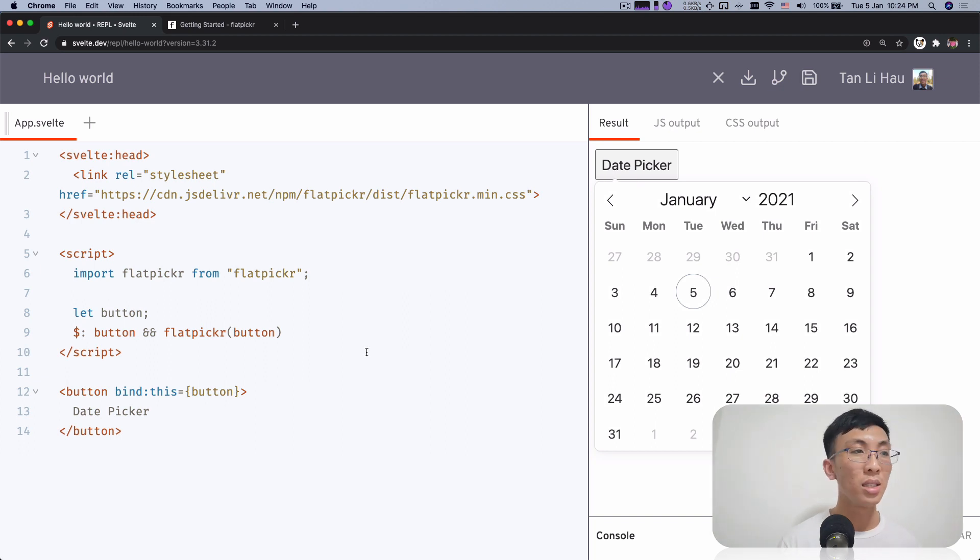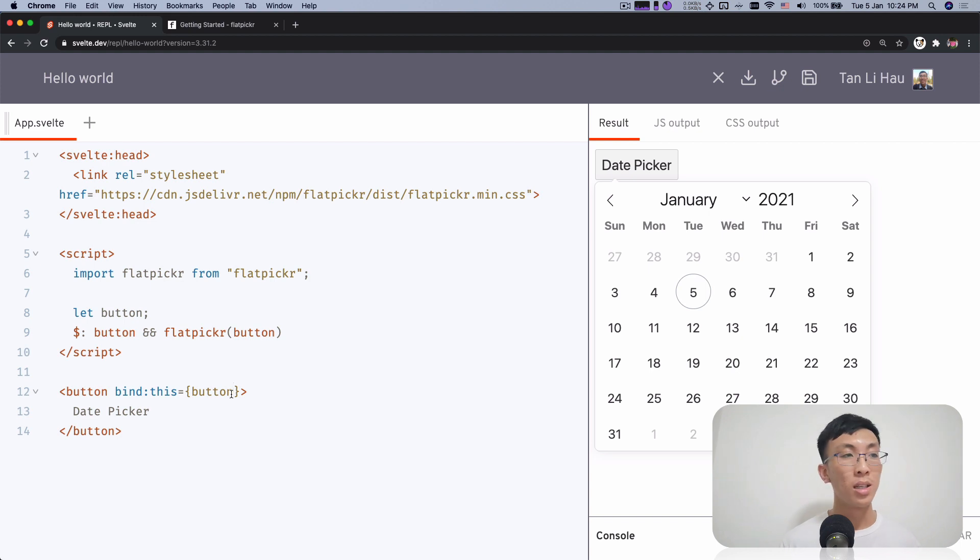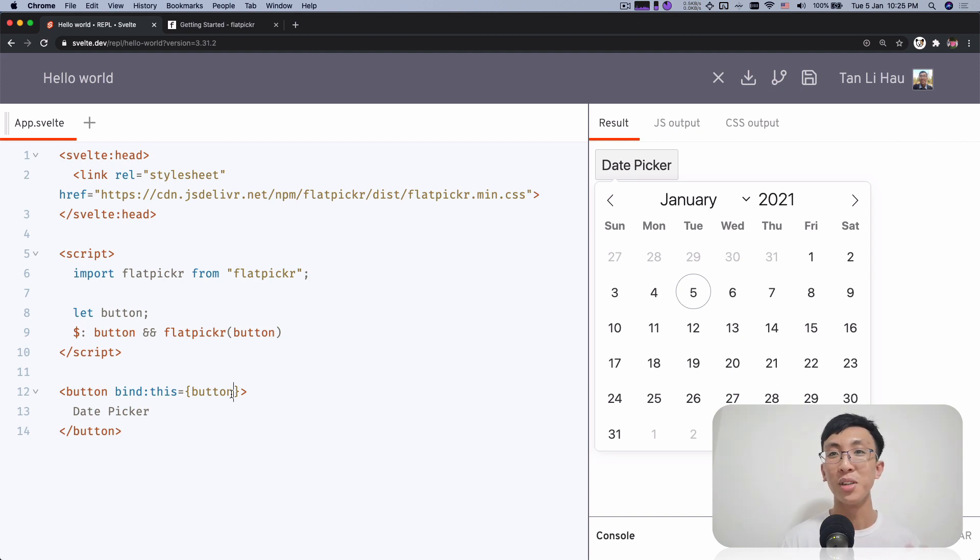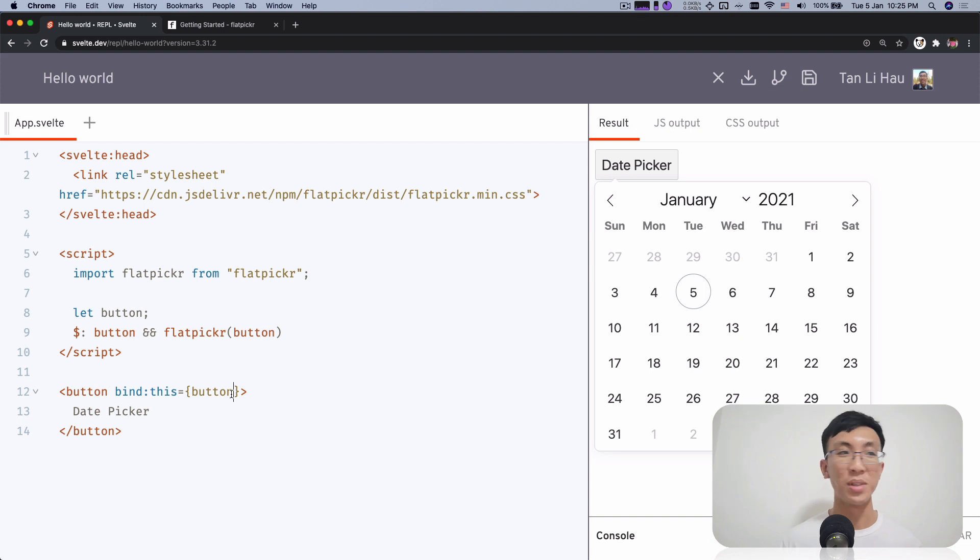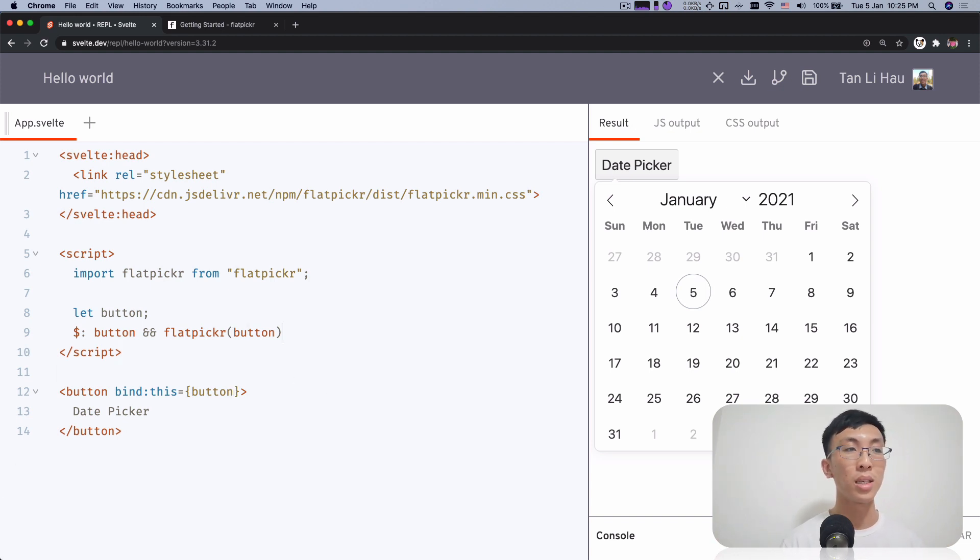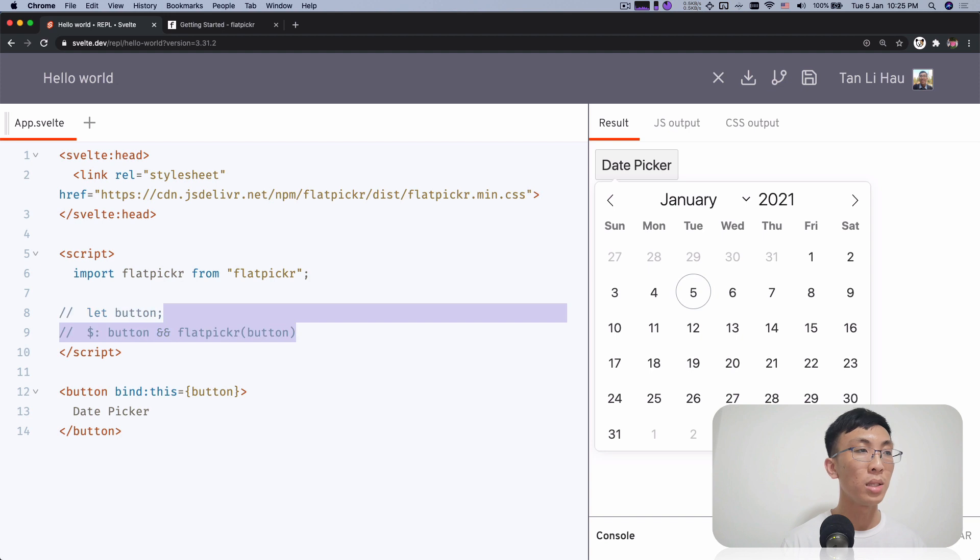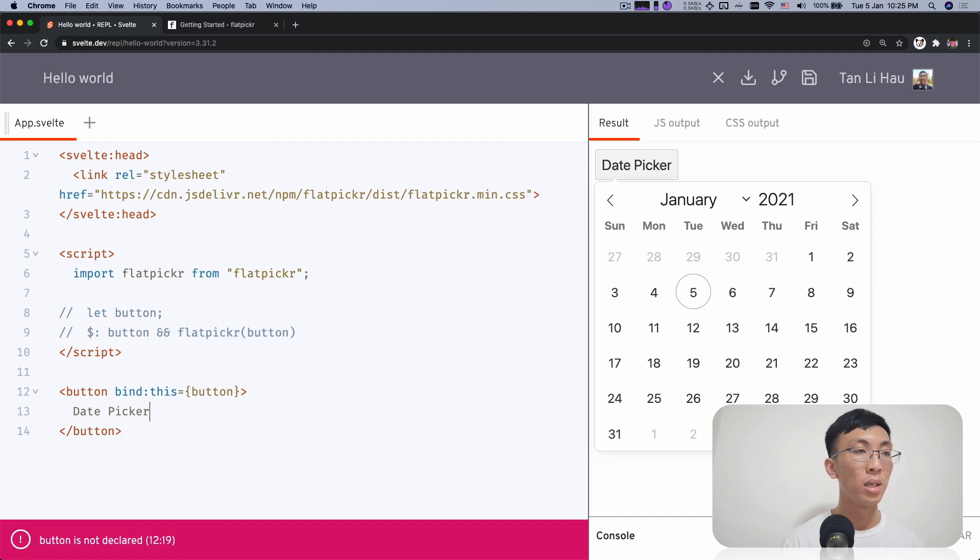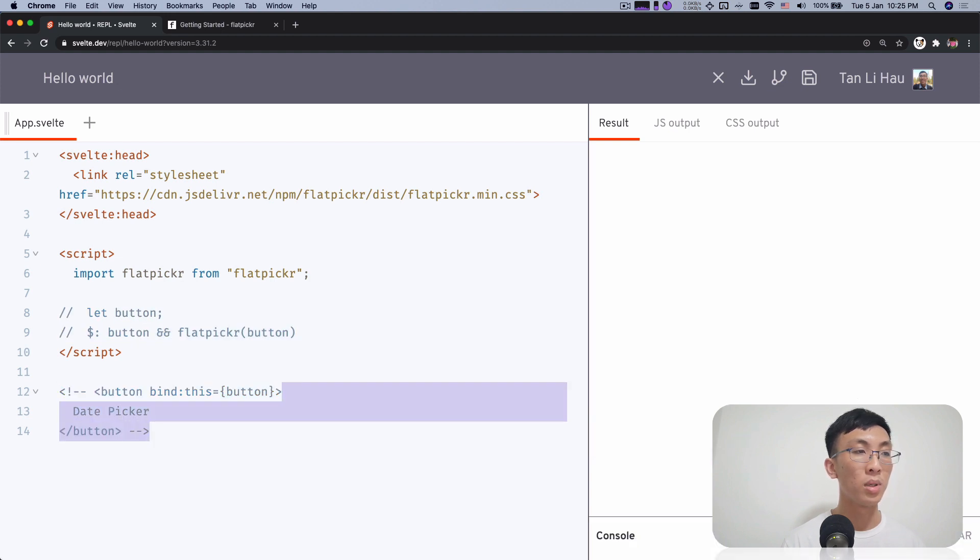Now, next thing is, I'm showing a bind this. So why not actions? We can do it with actions as well. Let's see how it will look like in actions. So I'm going to comment this out. Let me copy this and comment this out so that we can have it compare side by side.